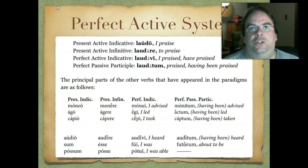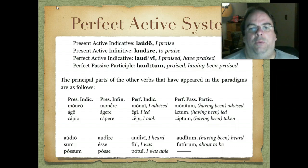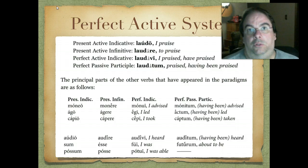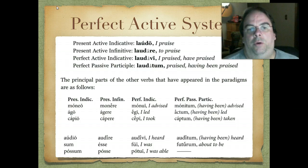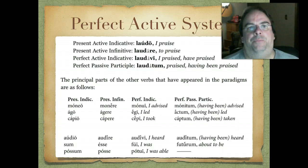You'll notice there's a lot of variation in that third principal part. Audiō, audīre, audīvī, audītum; sum, esse, fuī — kind of a strange one there — futūrum, that's our verb 'to be.' And then you'll notice some of them only have three of the four principal parts. Possum, posse, potuī — so it lacks that perfect passive participle, but that's okay.